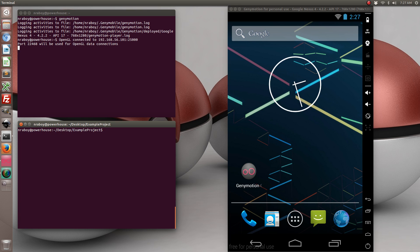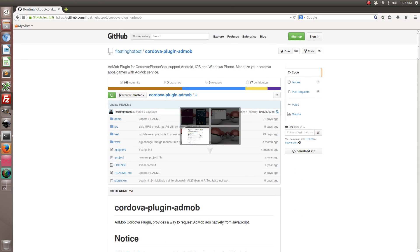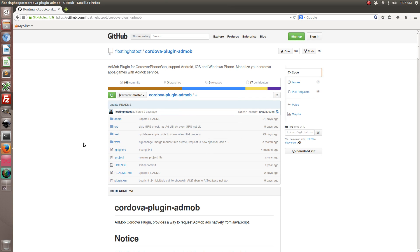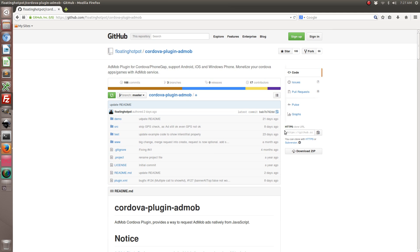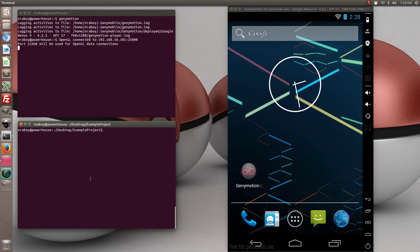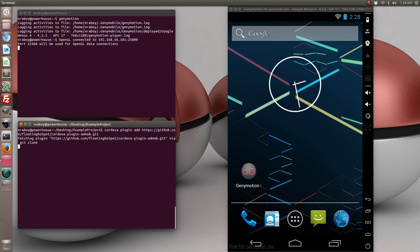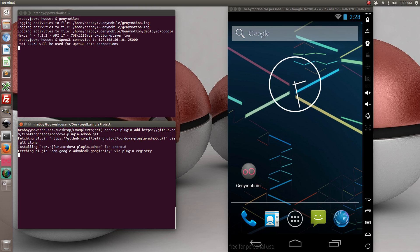Now that the Android platform is added, we're going to go ahead and use the Floating Hot Pot plugin. It's open source and it's on GitHub — I'm going to include the URL in my write-up. Let's go ahead and copy it and add it to our project. And it is now added.